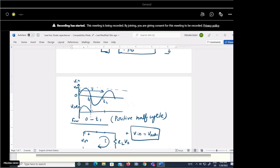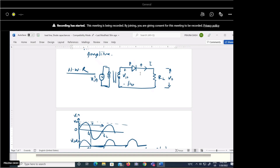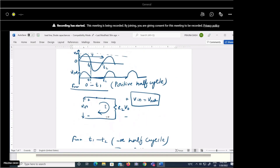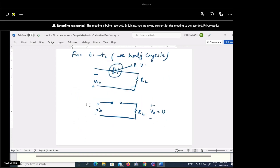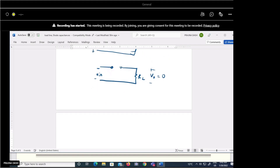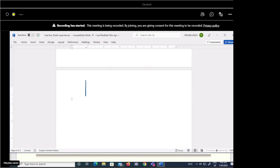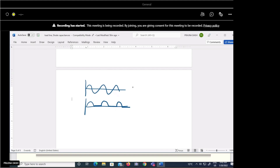For the positive half cycle we get the input voltage at output; for the negative half cycle we get zero. In this way we get a waveform at the output from the half wave rectifier circuit. Is this a DC voltage? No — because it still has some frequency, it is not pure DC.